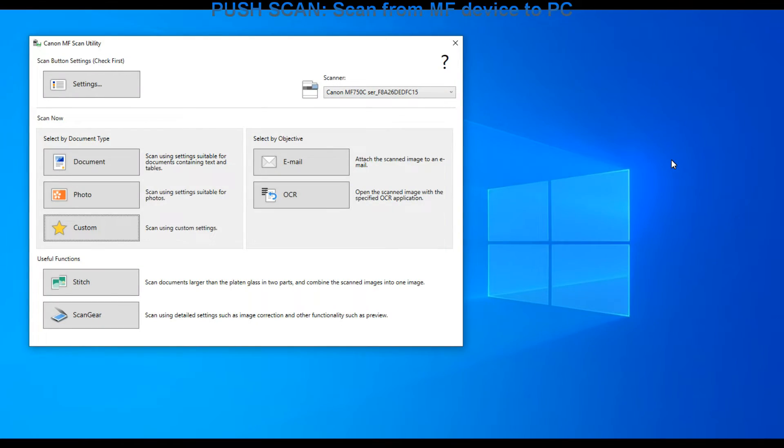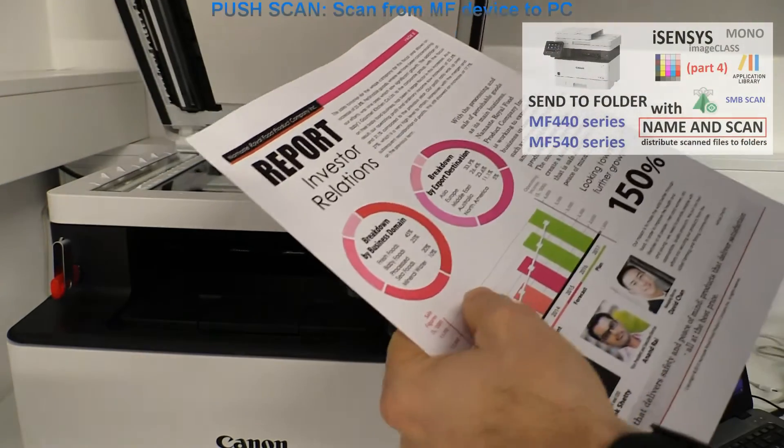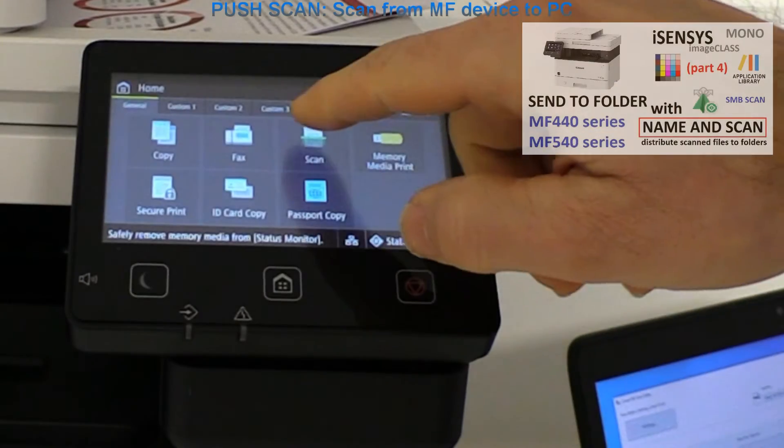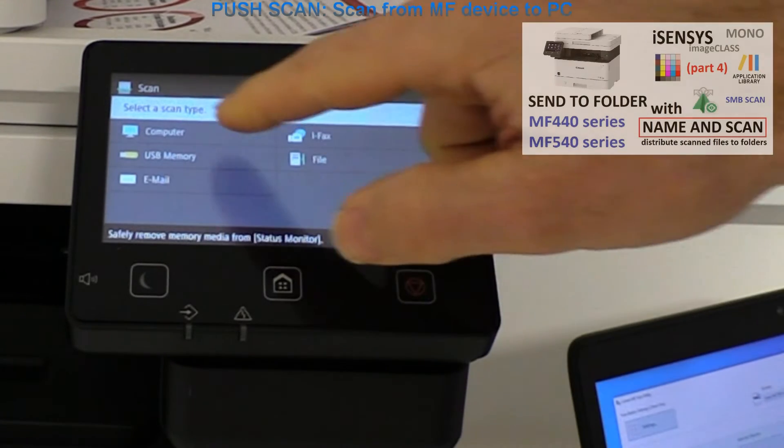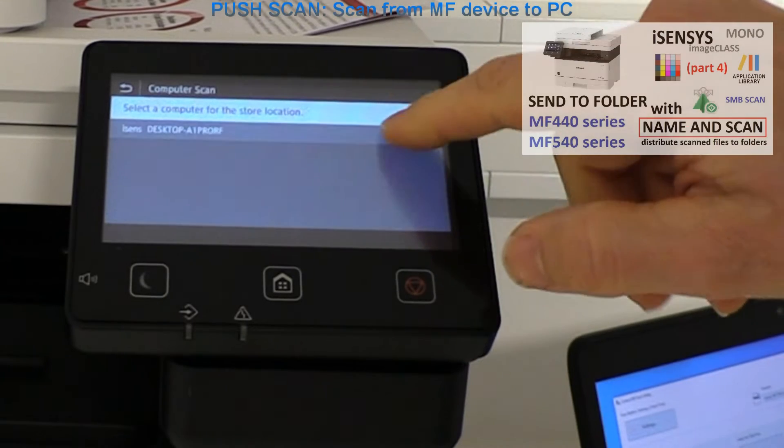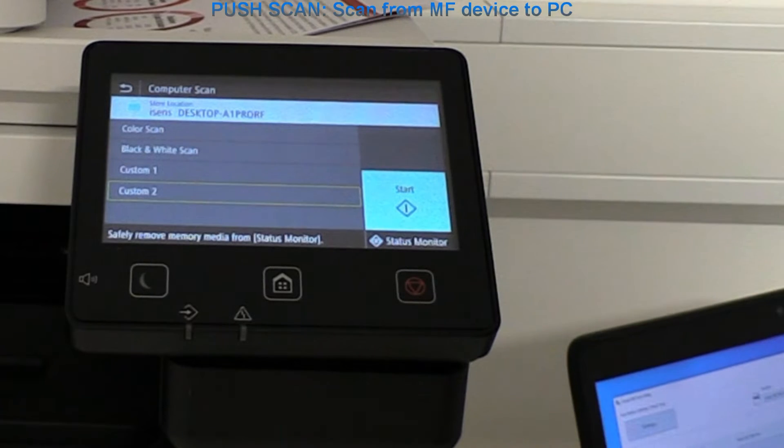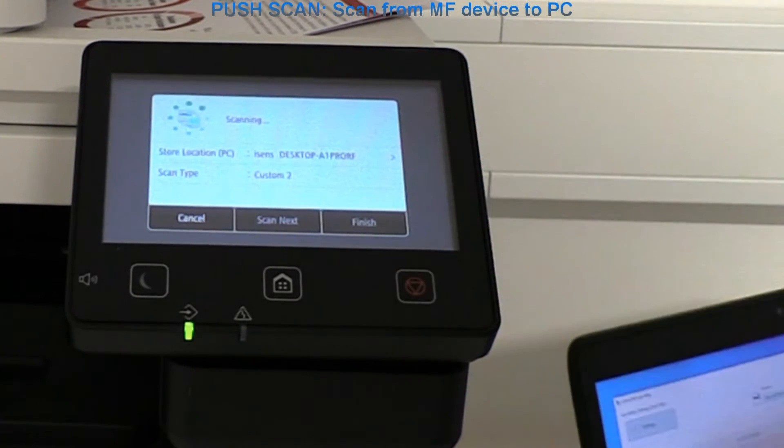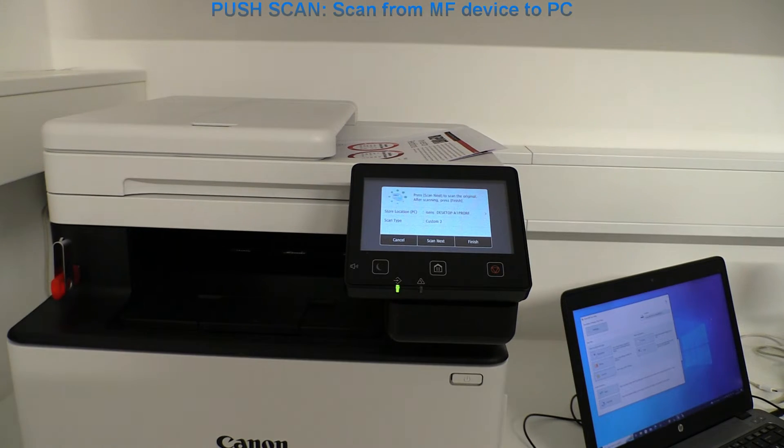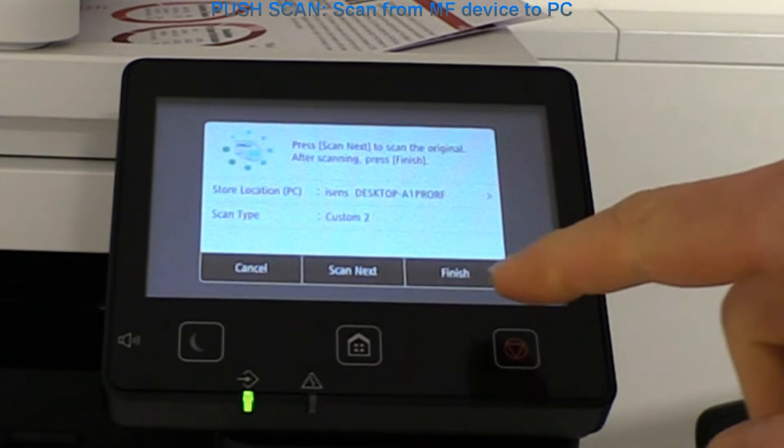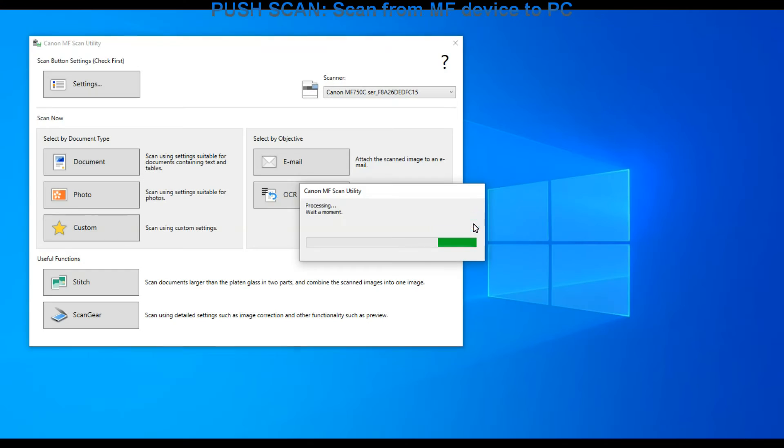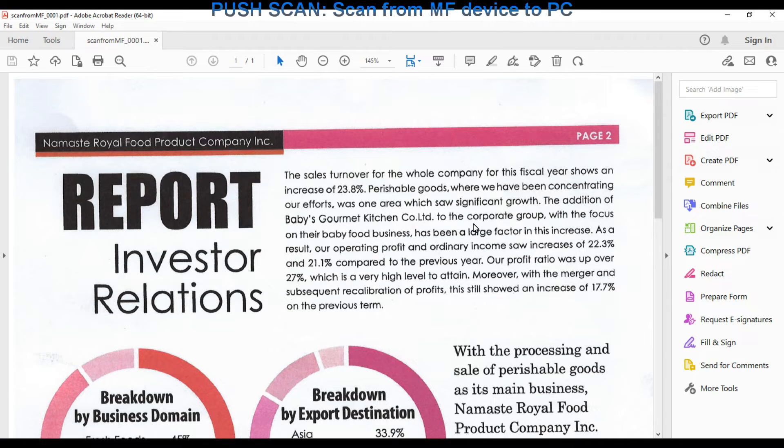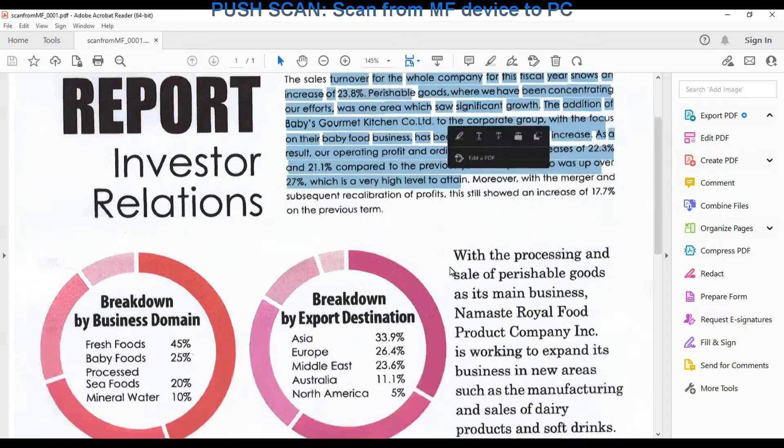Next scan will be from the platen. I go to the scan menu and select to scan from the computer. From the four preset options I select the second custom option. This time I push the scan to the computer. As I don't have a second page I just finish my scan job and the document is scanned to the PDF. Similar result as before.